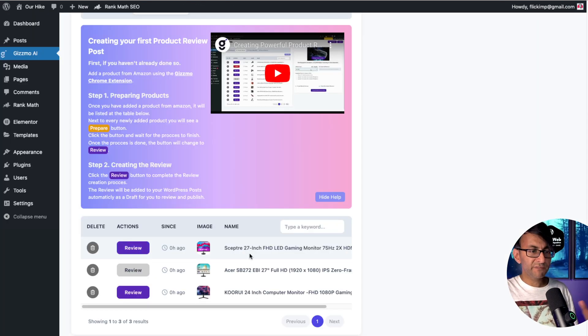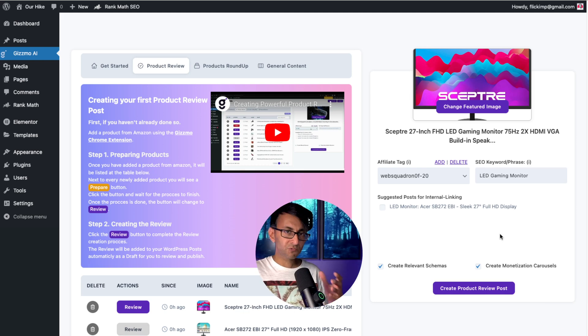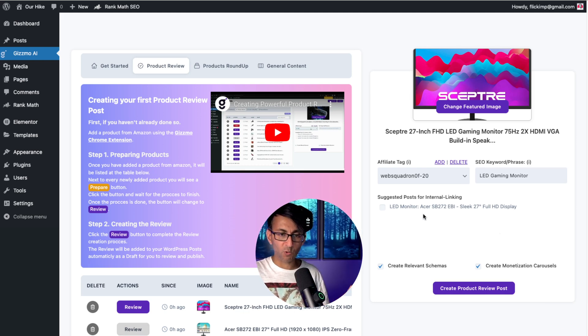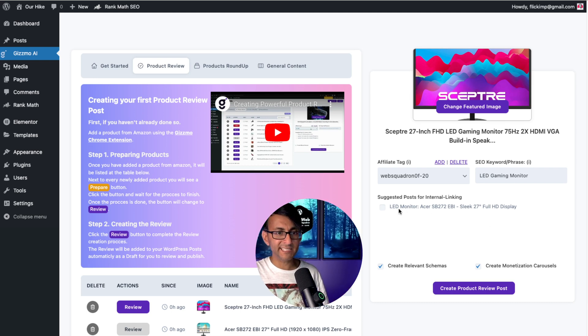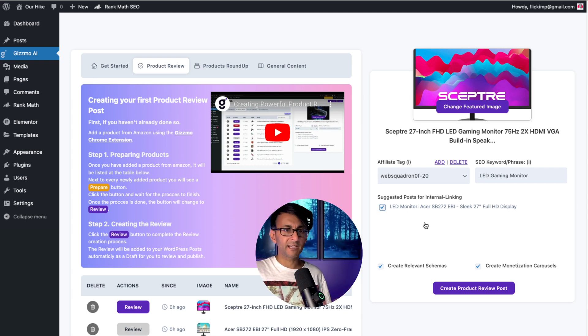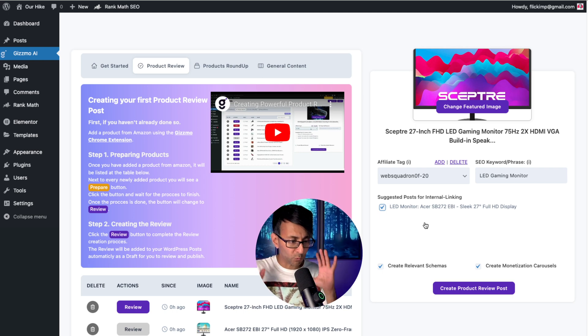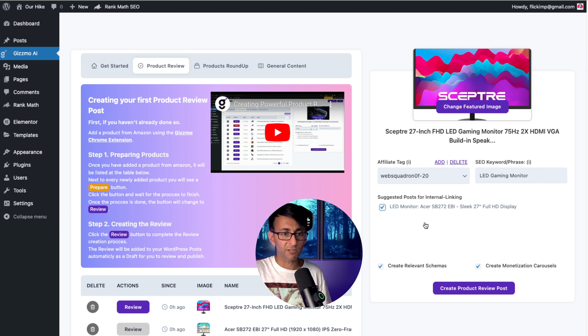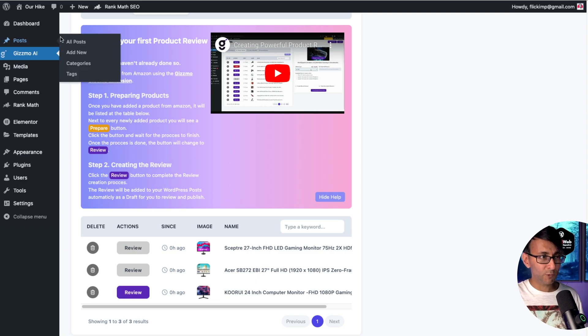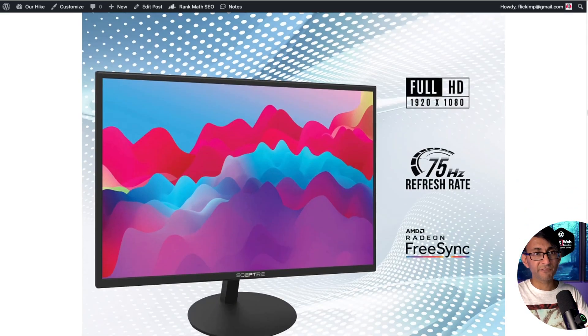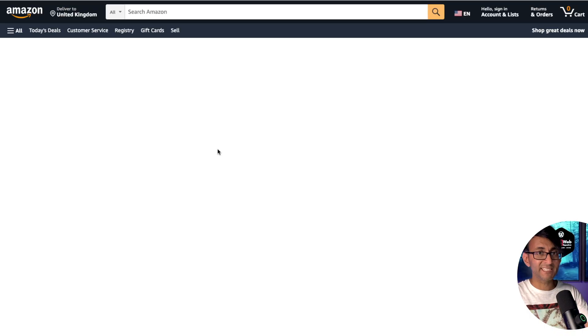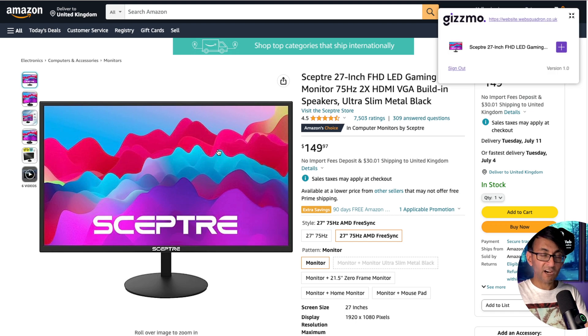So let's review the Sceptre monitor. I'm going to add in my keyword. Now, what's really cool is because we've already created some posts like we did one for the Acer, it's saying, do you want to internally link to it? That's not a bad idea unless you're trying to create a very competitive review where you want people just focused on one product. It's not even 10 seconds. It's created it for you into posts and when you preview it, you can see the review. And by the way, all of these images have your tag built into the link. You click it, it takes you over and your affiliate ID is there.